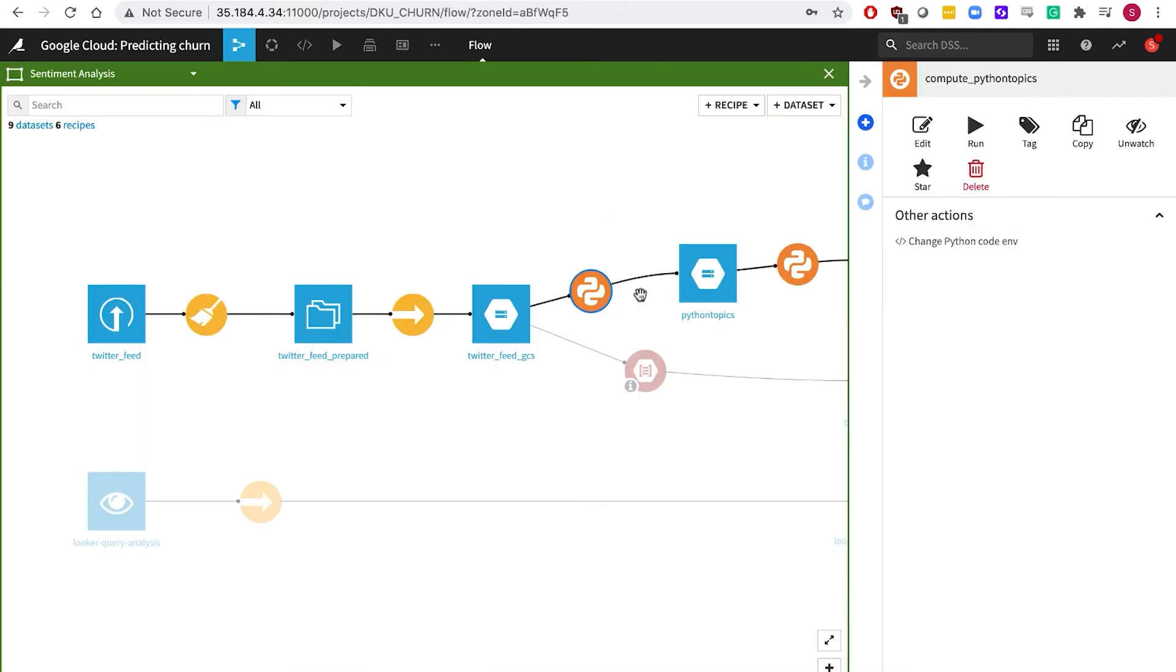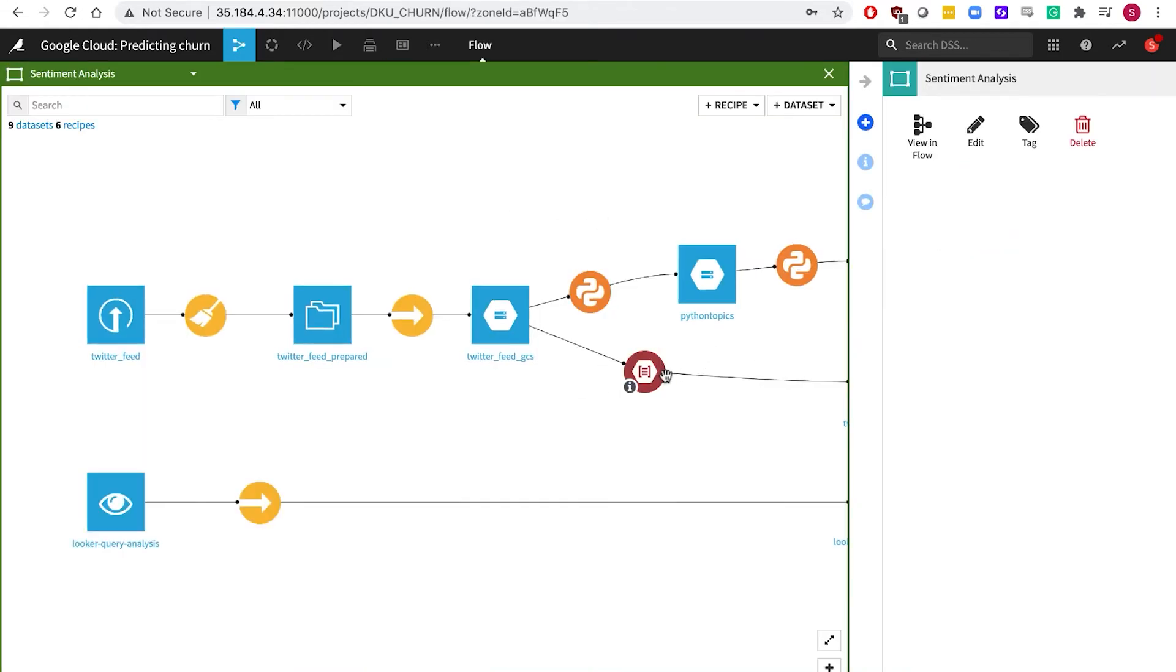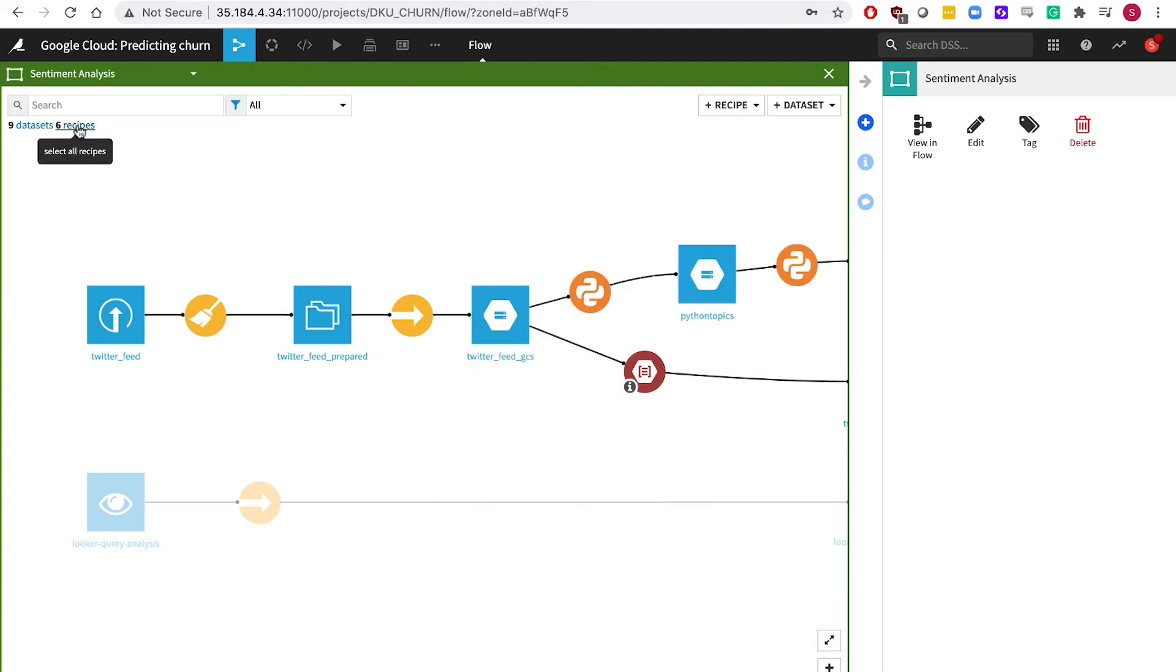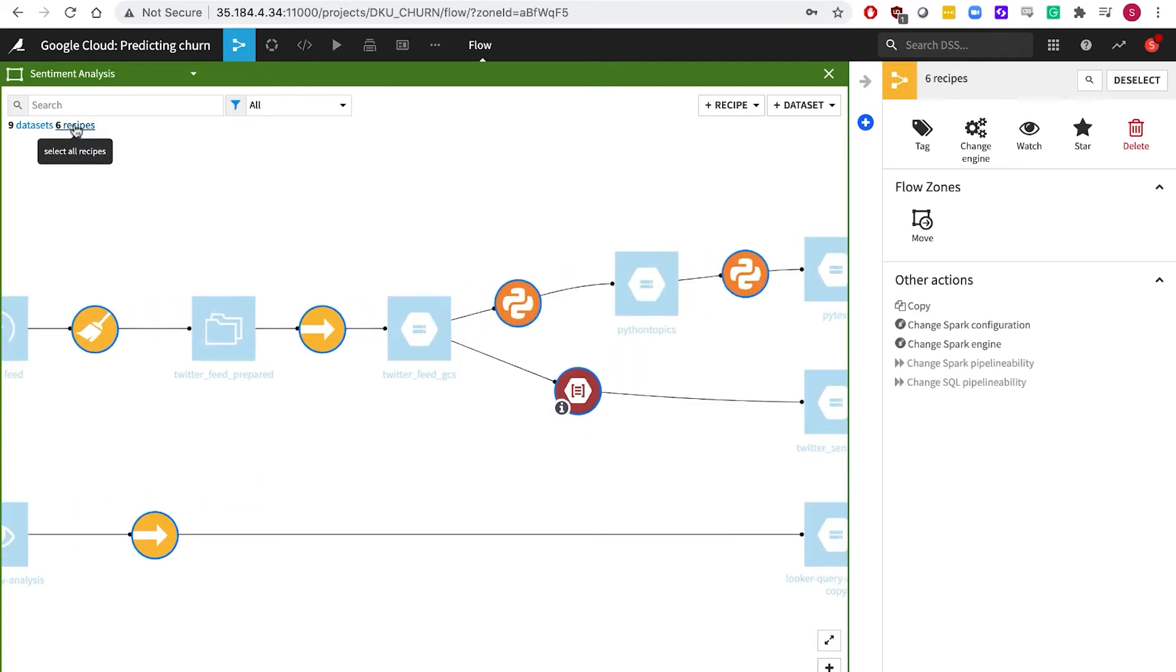Going back to our flow, you may have noticed some red circles. These represent plugins which allow us to extend the capabilities of Dataiku.